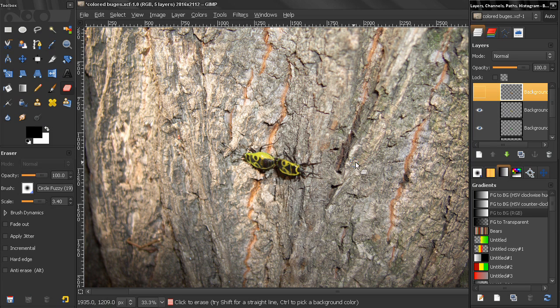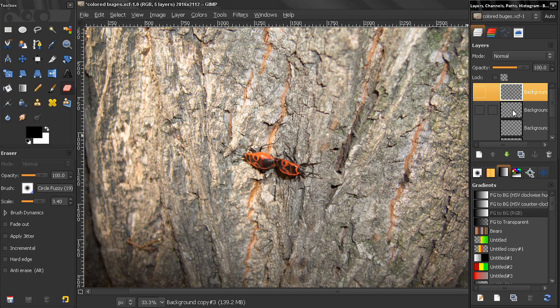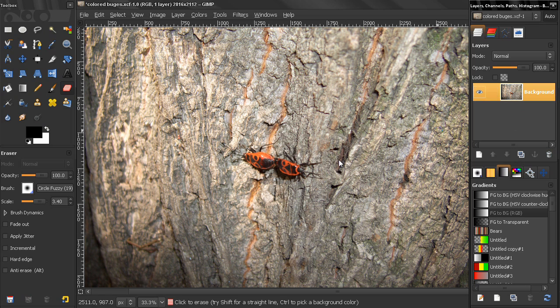You can download this image and do this with me if you like from the first link in the description. Let's get rid of these layers here and the first thing I'll do is duplicate this.